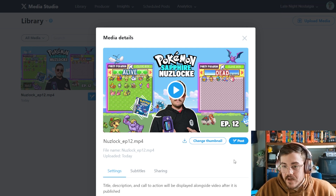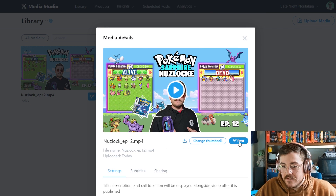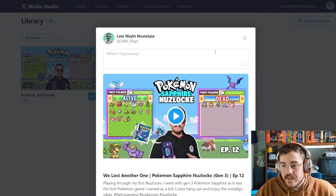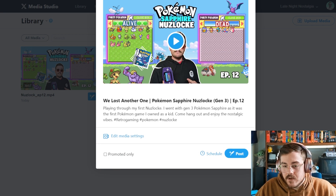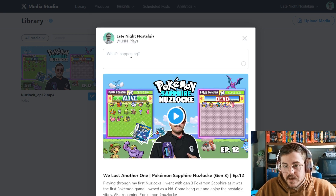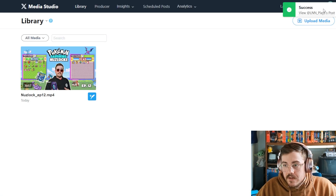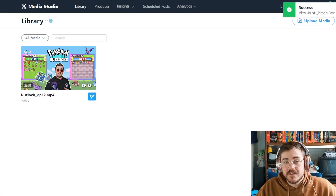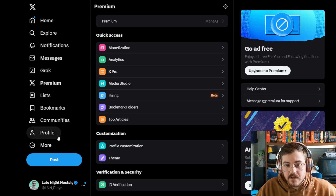Since we uploaded this video inside the X Media Studio, it hasn't been posted yet. So now I'll go ahead and post it. When you post a video uploaded in Media Studio, it looks like you send it out as just a regular tweet, like you normally would. I'll add some text real quick. I added some text and I'm going to post it — it says 'Success,' so it looks like it did post.